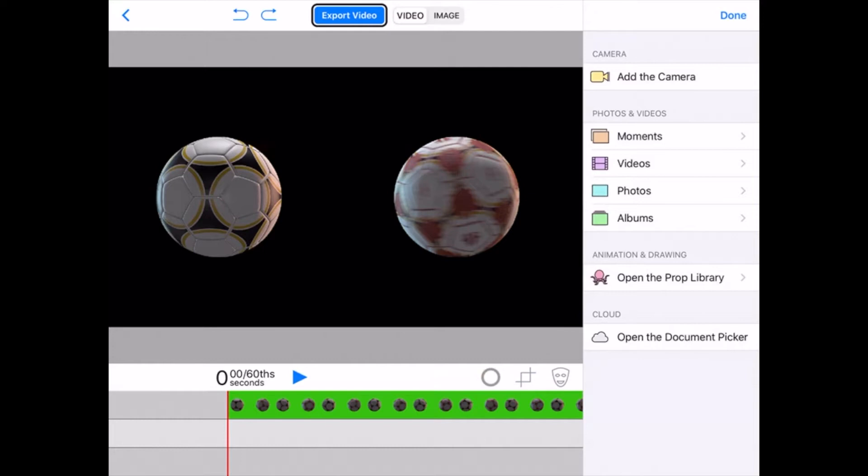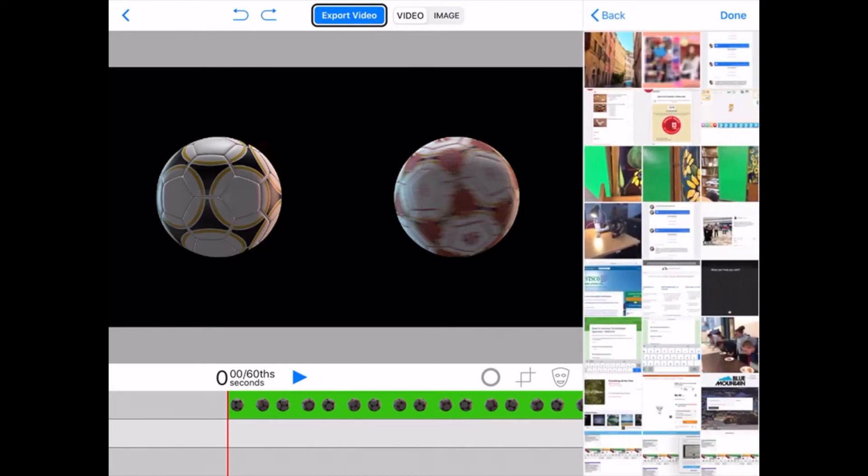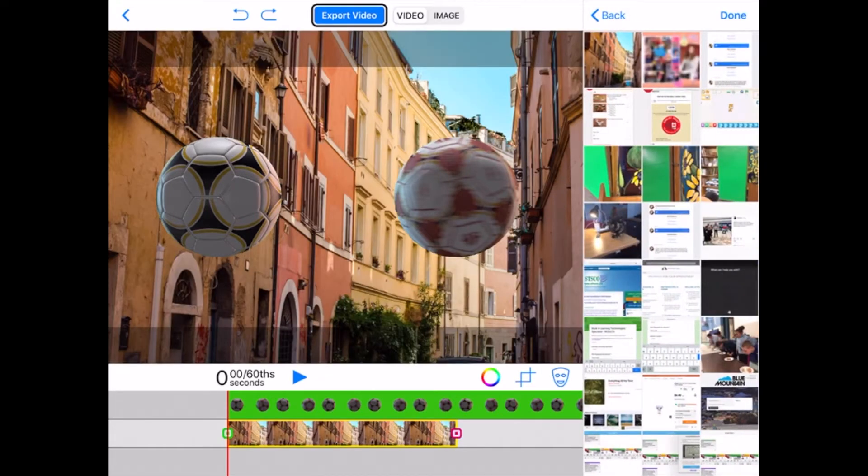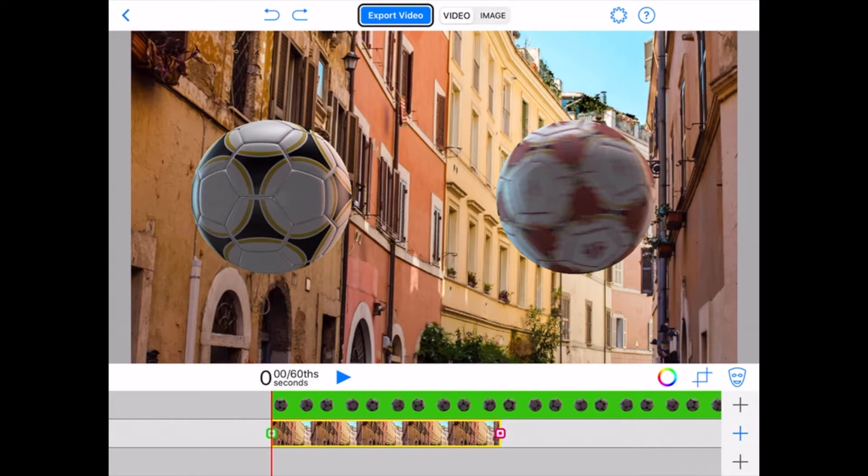This is in this case, it's an iStock photo, royalty-free photo, the one that we used in the iMovie demo of a street in Rome. So I'll put that in. So now we have two soccer balls that are sort of spinning in midair with the Rome backdrop.